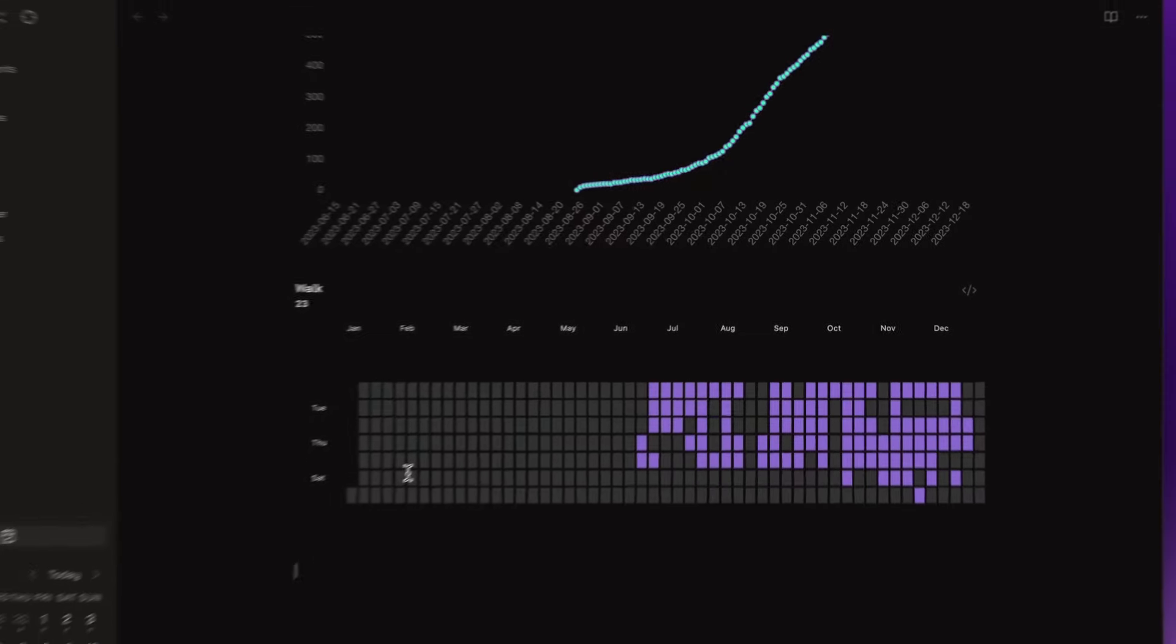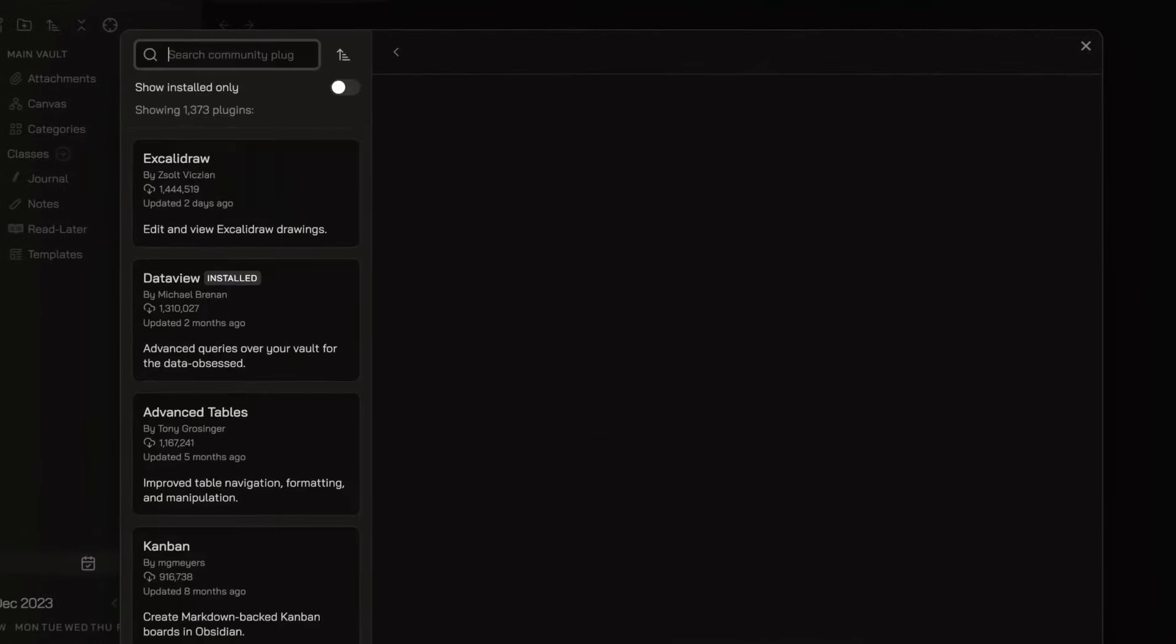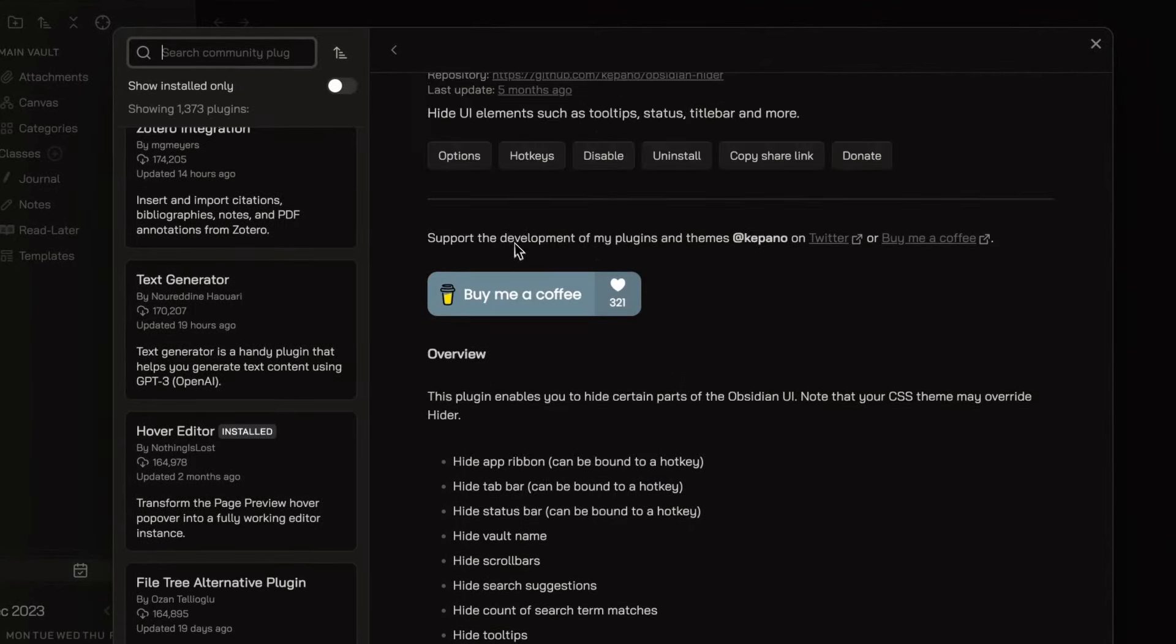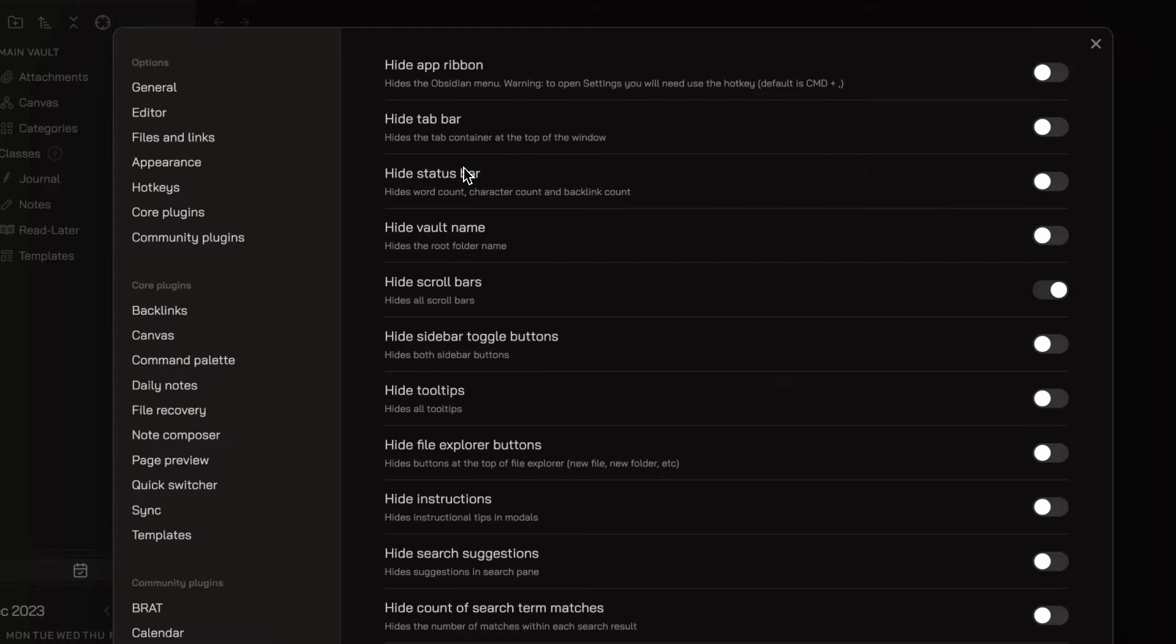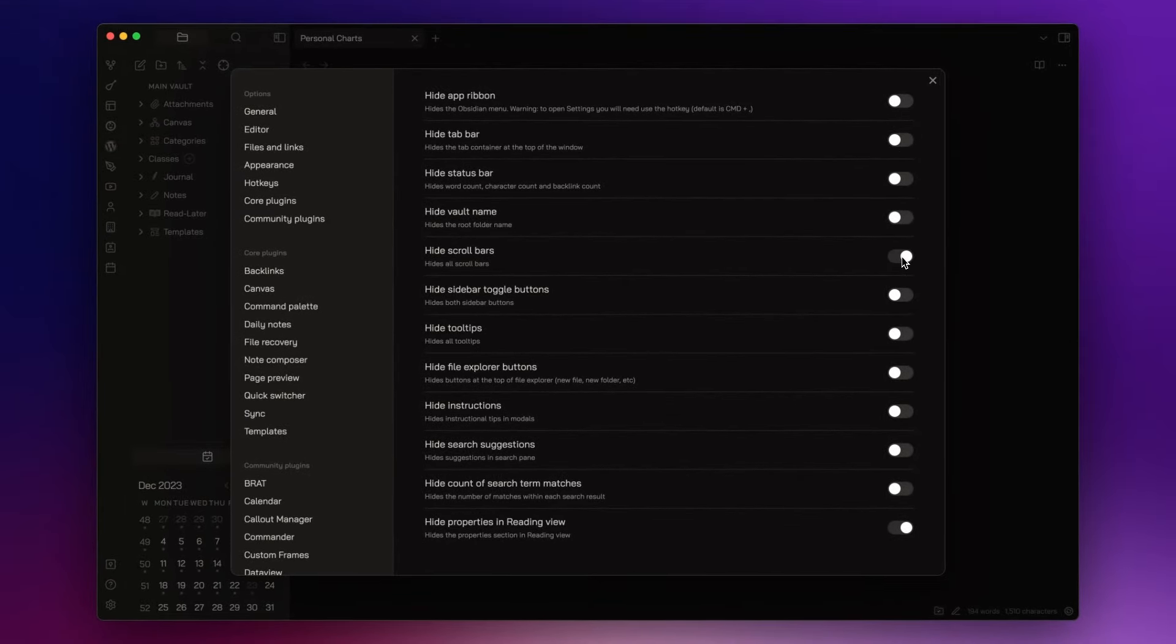The next one is Hider. I use this plugin to hide certain parts of the Obsidian UI, like the scroll bars or the properties in Reading View.